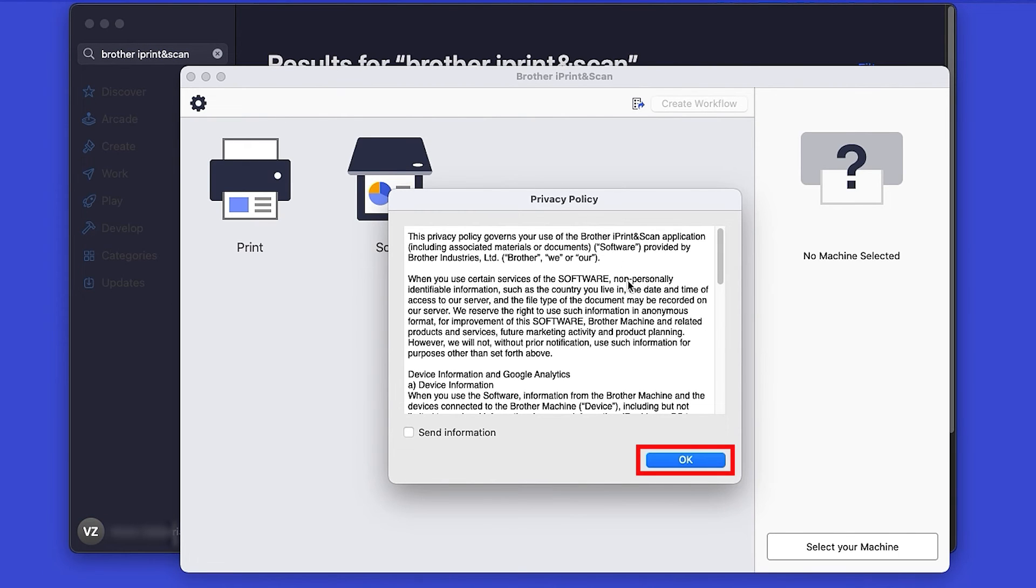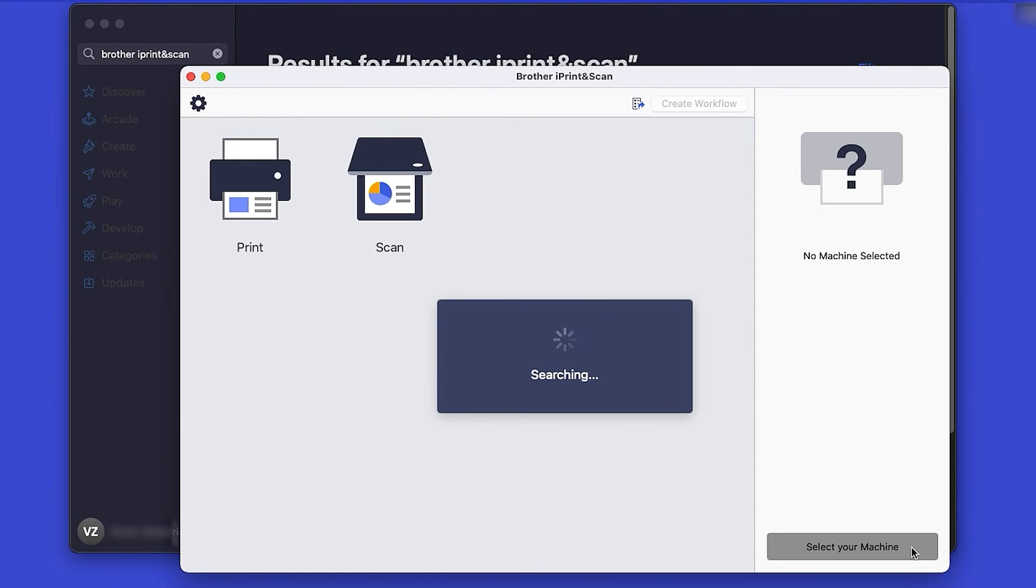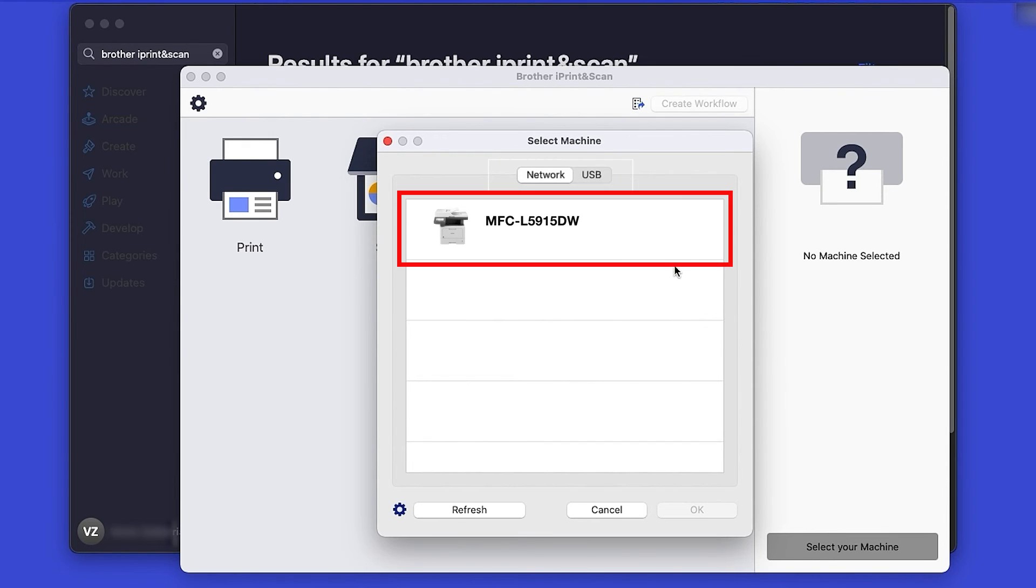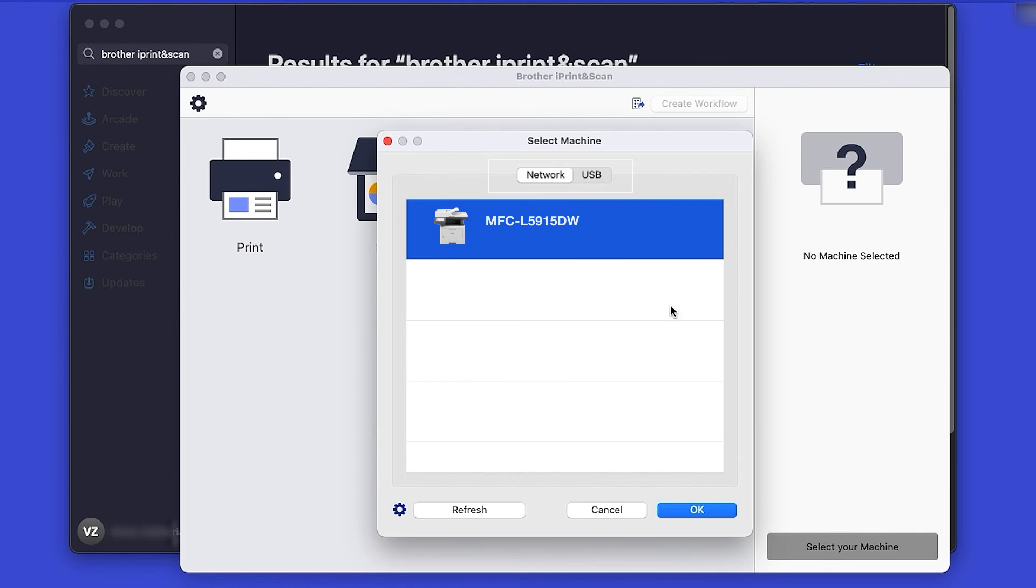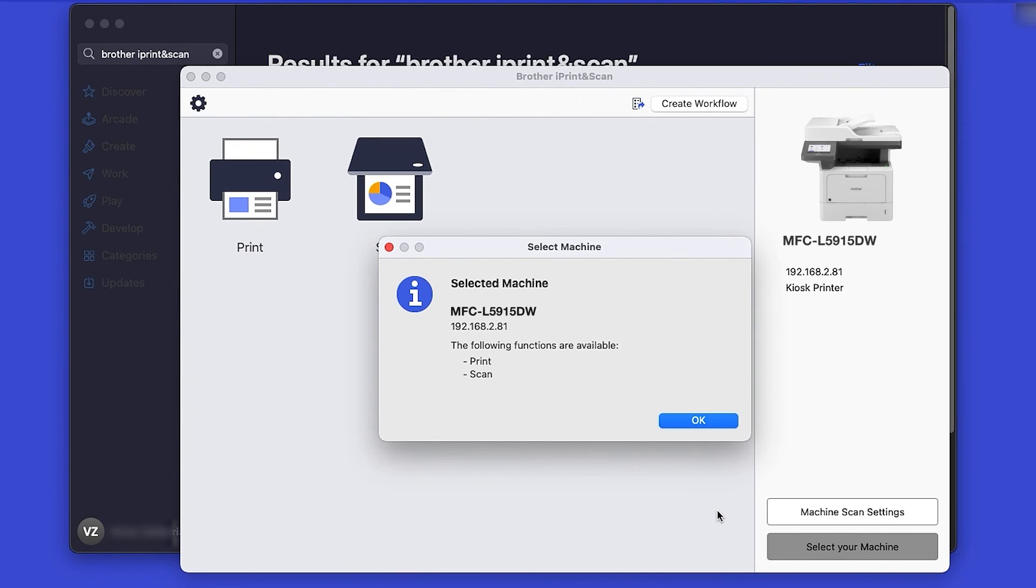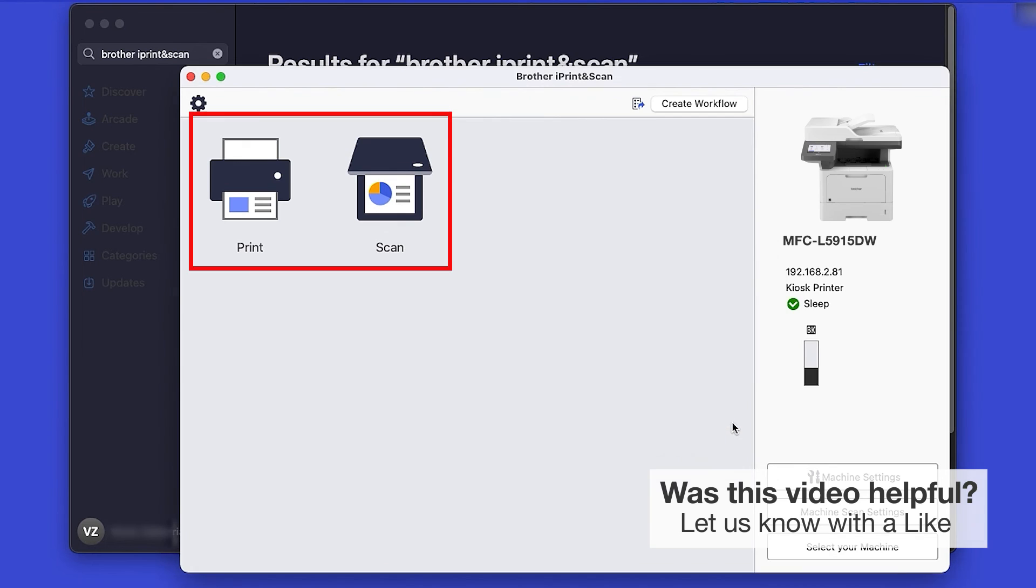Review the Privacy Policy and click OK to continue. Then click Select your machine. Verify the connection is set to Network. Select your model and then click OK. Click OK again.